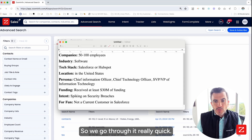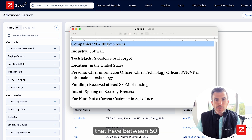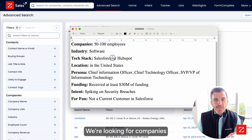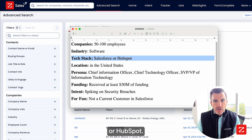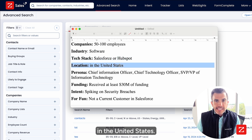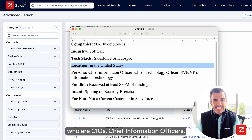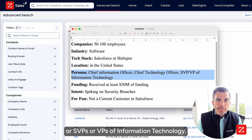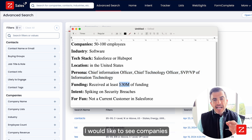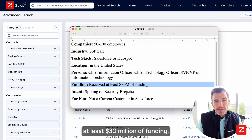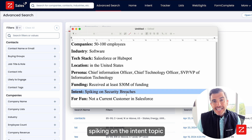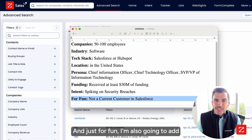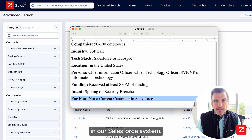Here's my criteria. We've got companies that have between 50 and 100 employees, in the industry of software. We're looking for companies that have a tech stack of Salesforce or HubSpot. They've got to be located in the United States. I'm looking for people who are CIOs, chief information officers, chief technology officers, or SVPs or VPs of information technology. I'd like to see companies that have received at least $30 million of funding, and I'd like to see them spiking on the intent topic of security breaches. I'm also going to add in that they can't be a current customer in our Salesforce system.